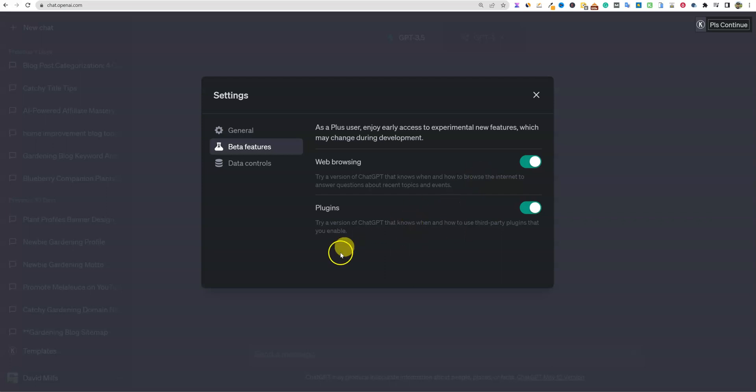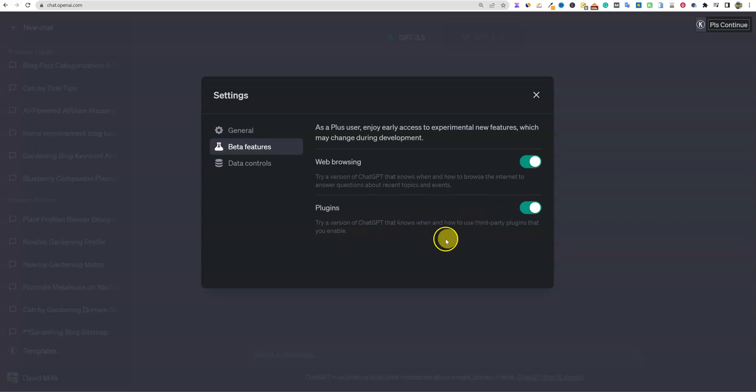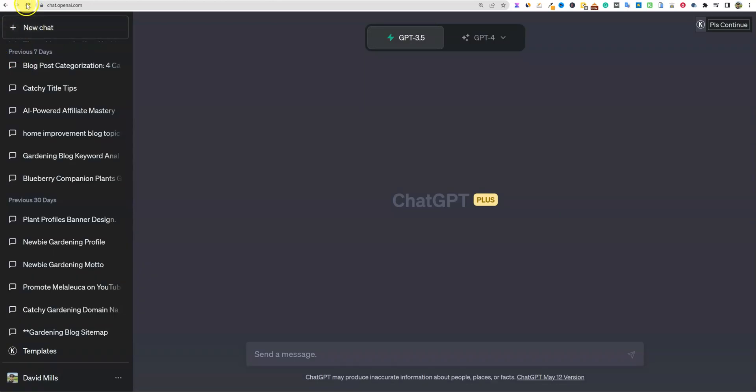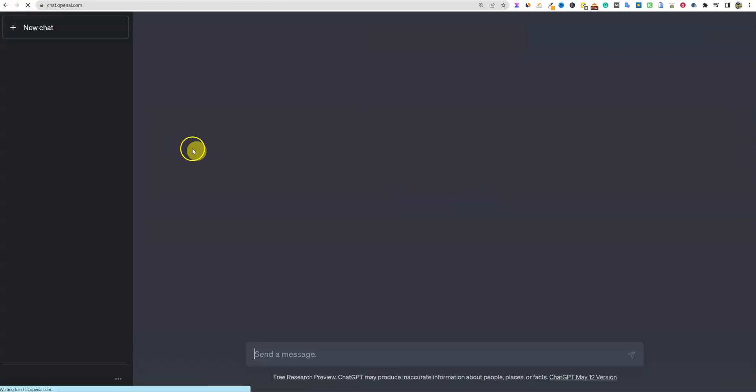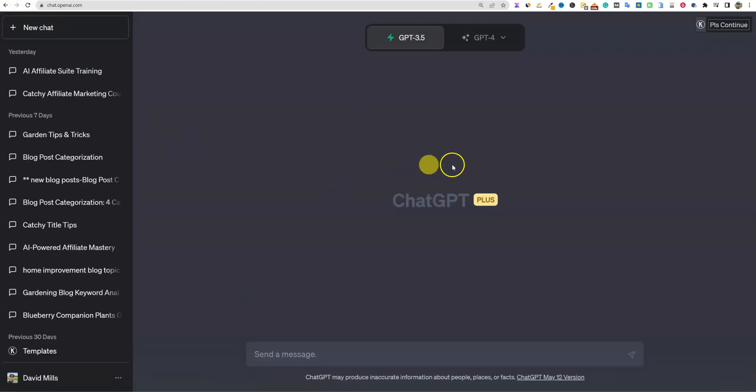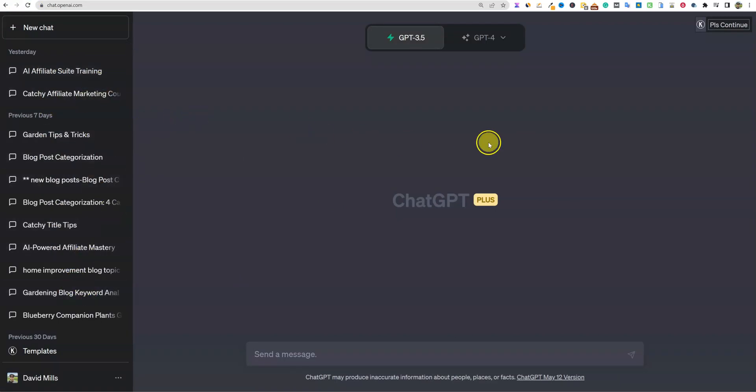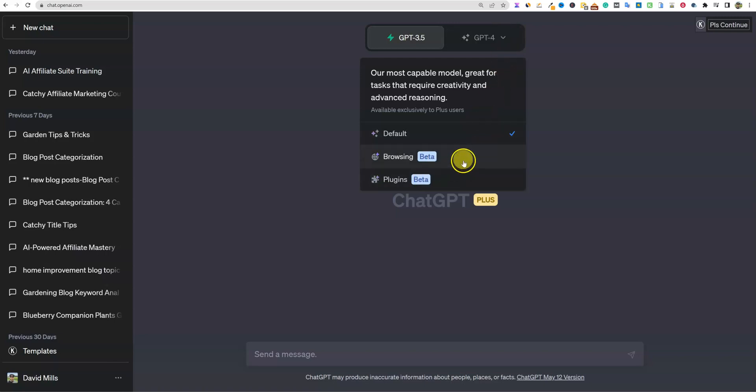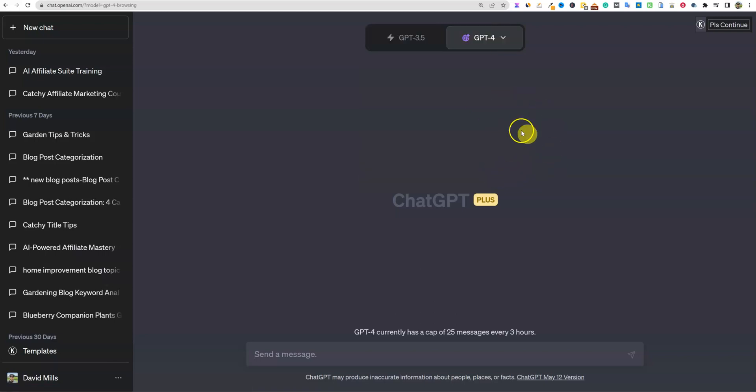And then we have the plugins right here. Try a version of ChatGPT that knows when and how to use third-party plugins that you enable. So we just enabled that. I'm just going to go ahead and push a refresh on the browser real quick. Perfect. You can see this - I use this every day in my business at this point. I'm going to hover over GPT-4. We have our default, browsing mode, and plugins. Let's go and select browsing mode.